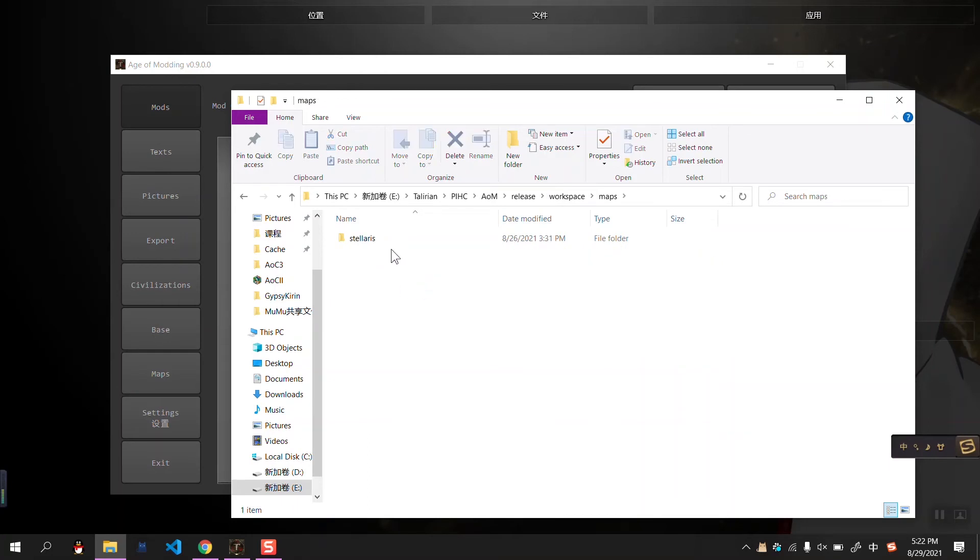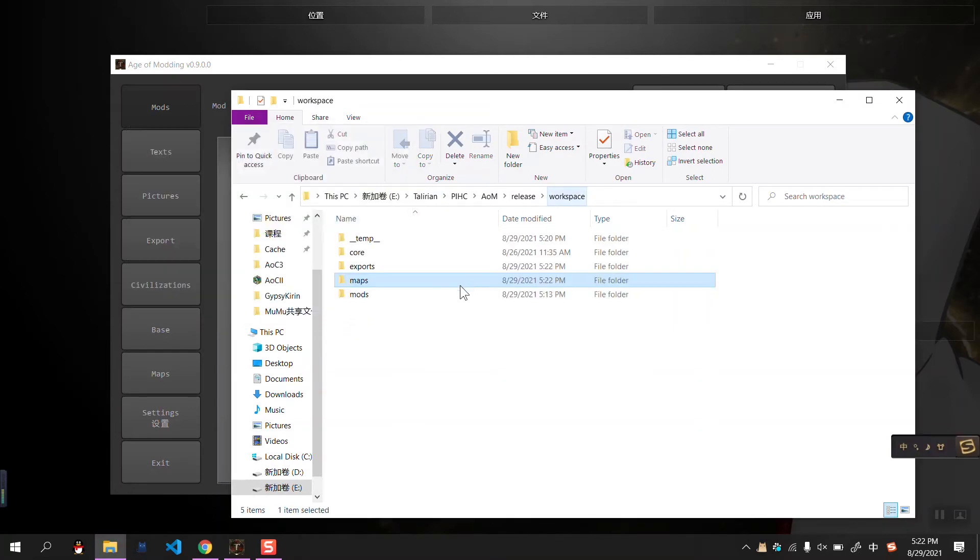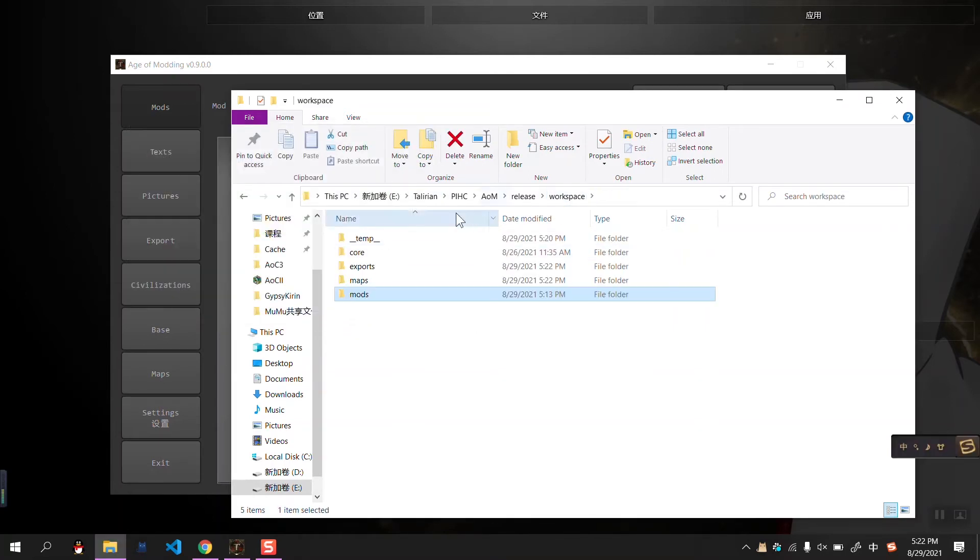And those are all the maps, let me delete this. And those are all the modes, currently we don't have any.